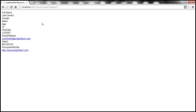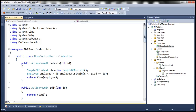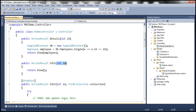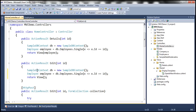Now let's see if we will be able to see that property when we try to edit this employee's details. The first step is to implement the edit action method within the home controller. Here we have the edit action method — we are passing the ID of the employee that we are editing. We are creating an instance of the SampleDbContext class and retrieving the employee that we want to edit, then passing that employee to the view.